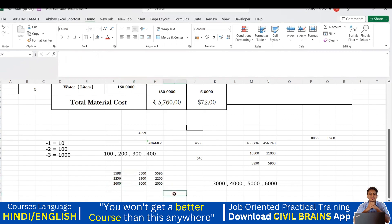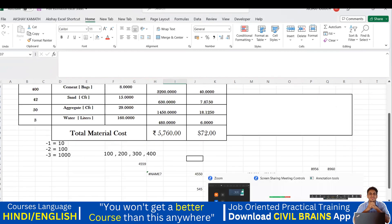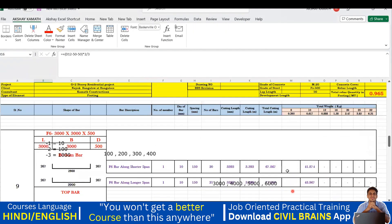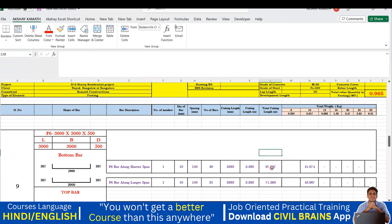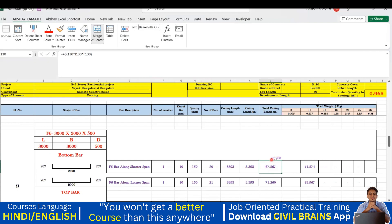With this understanding, let me apply it on a real project value — 67.867 from a BBS sheet. If I want a multiple of 10, I'll use -1, so it will come to 70. I'll apply ROUNDUP: type ROUNDUP, open bracket, click the number, comma, -1, close bracket, Enter. The answer is 70.